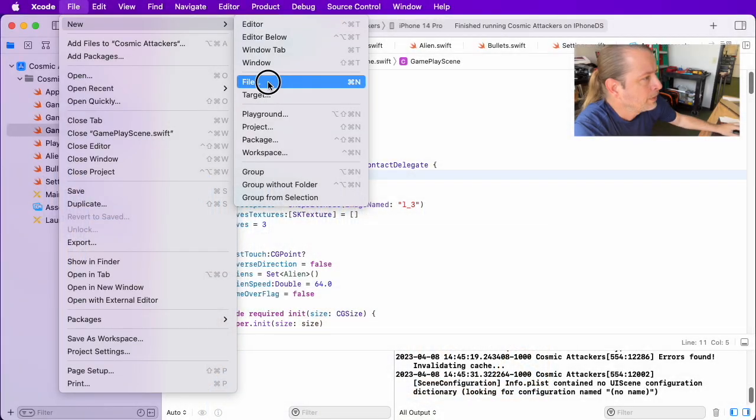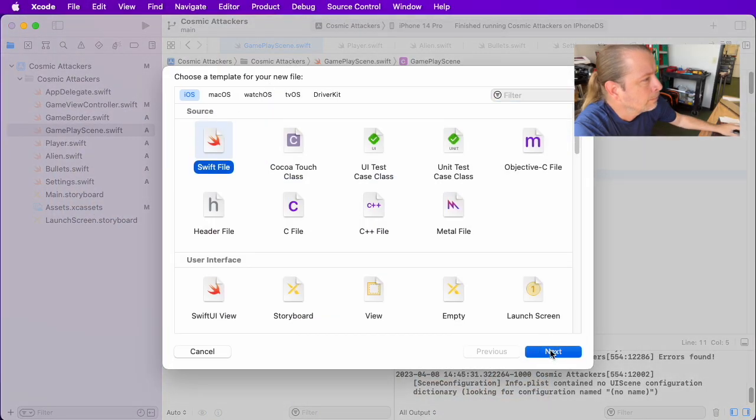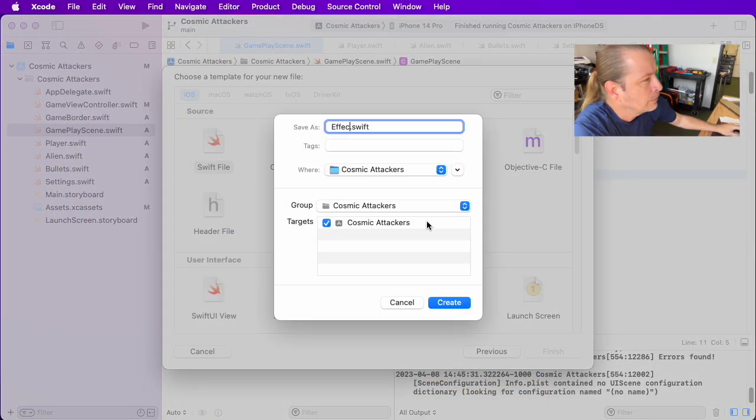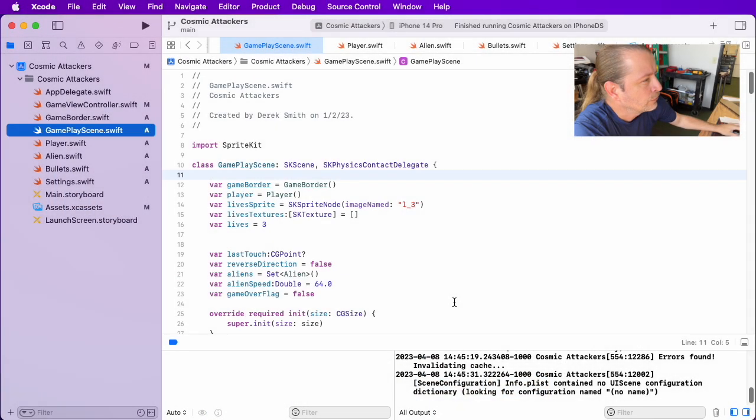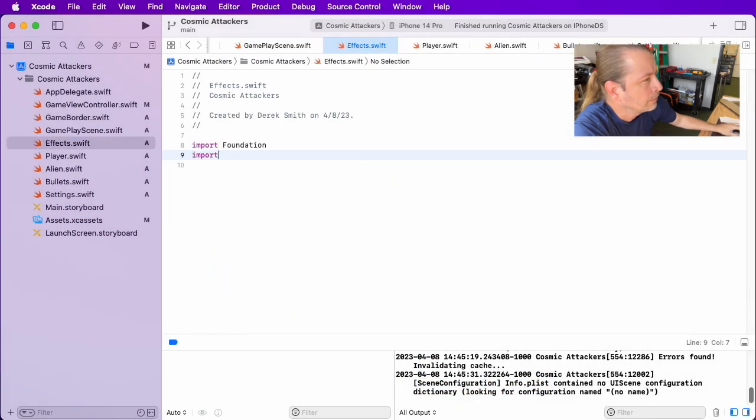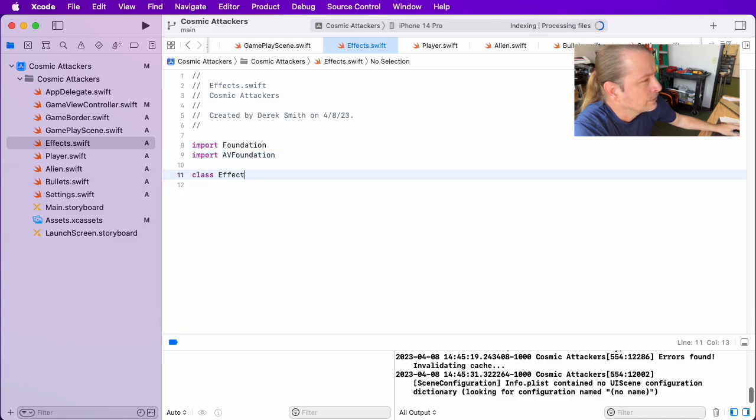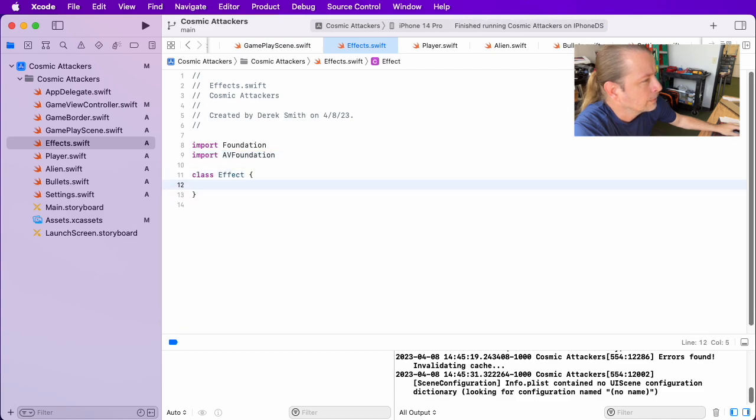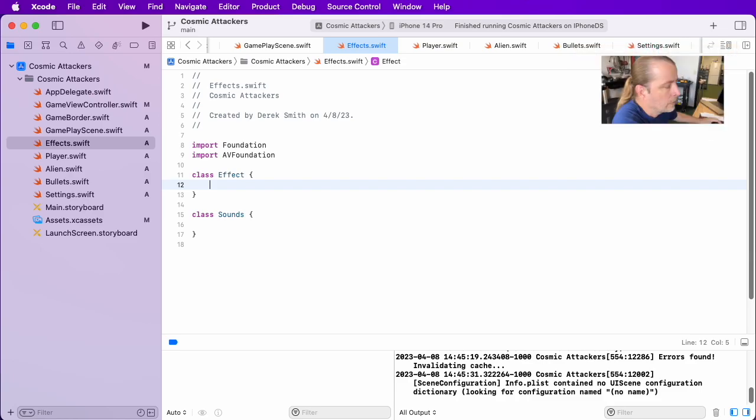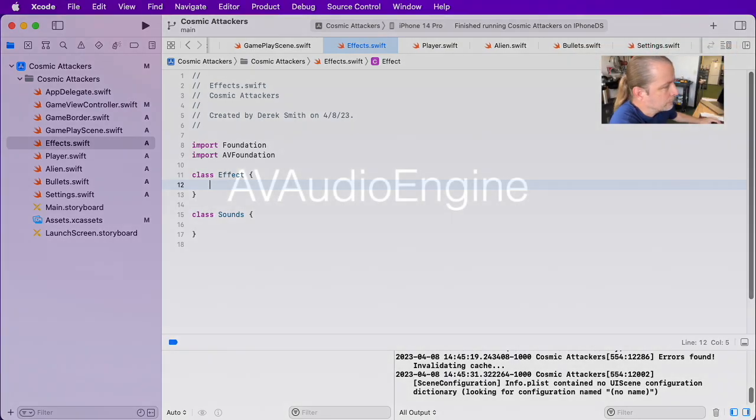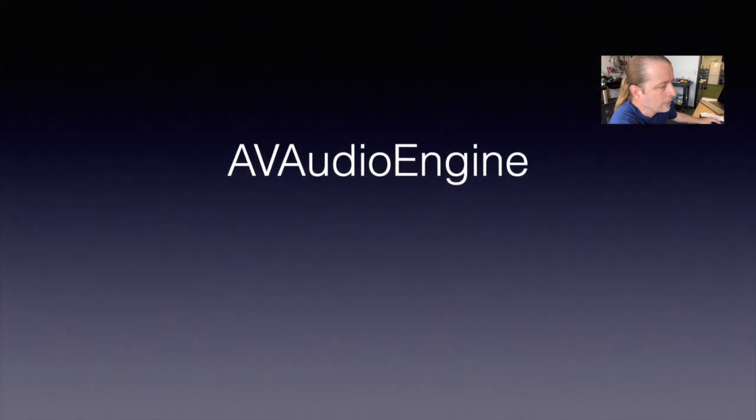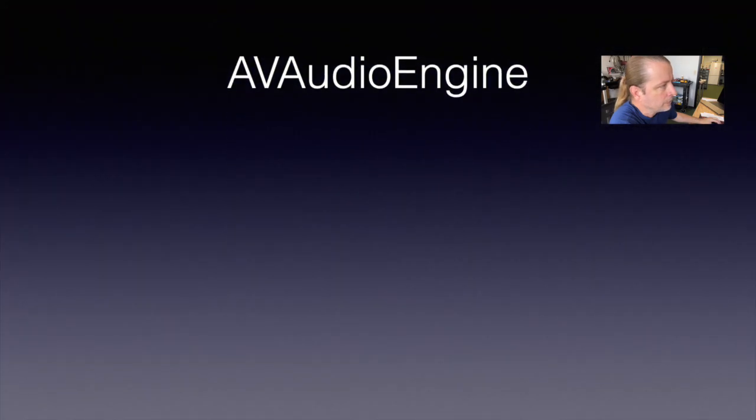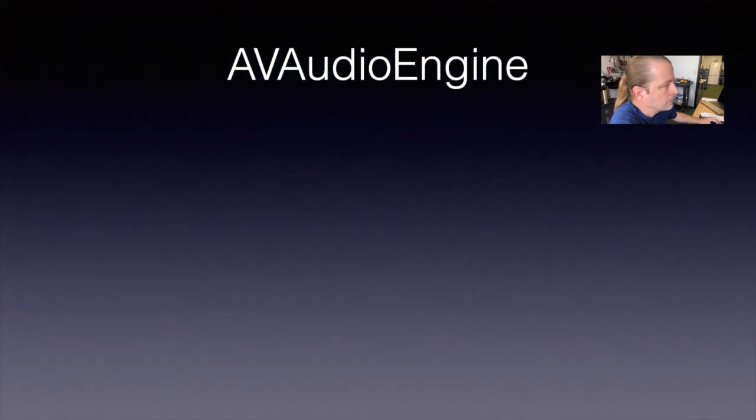I'm going to begin by creating a new class. We're just going to call it Effect. I'll add a subclass to go with it called Sounds. Before I define my classes for Effect and Sounds, let me briefly discuss how I plan to use the AVAudioEngine.